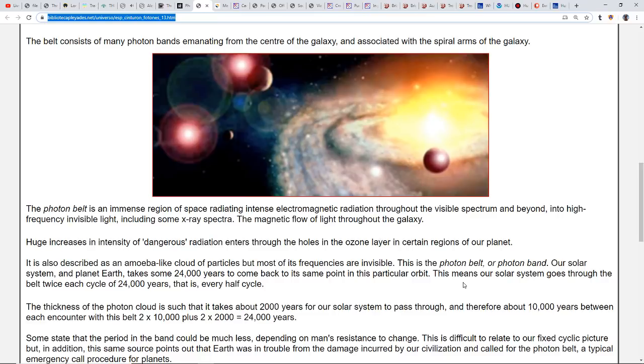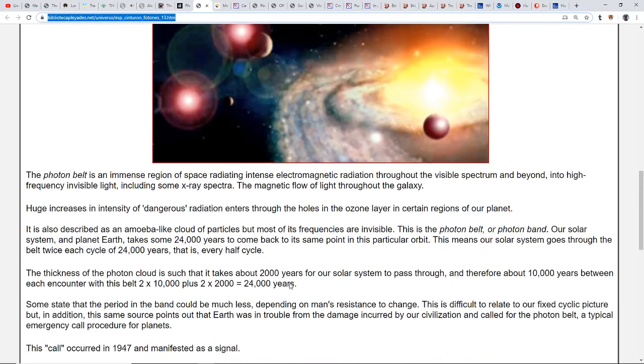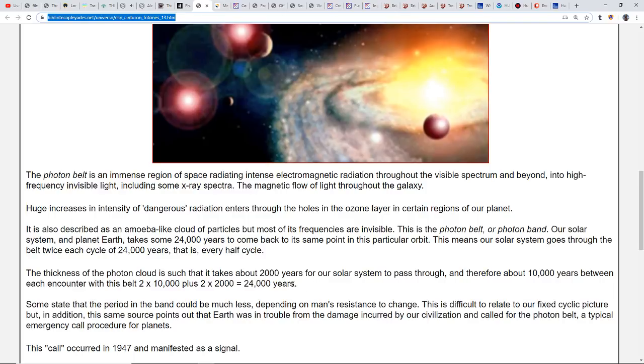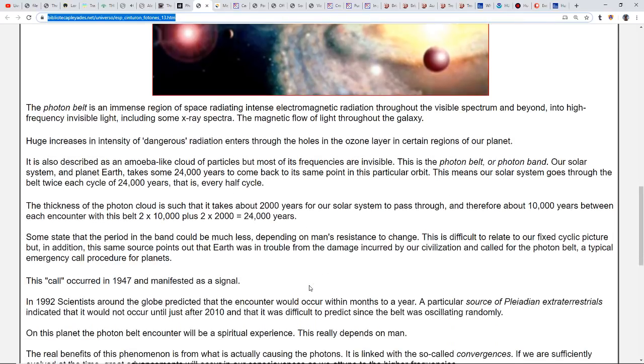Our solar system and planet Earth take 24,000 years to come back to the same point in this particular orbit. This means our solar system goes through the belt twice each cycle of 24,000 years, that is every half cycle. Interesting how that works out because all the numbers are pointing to the fact that we have these great periods of cataclysm about every 12,000 years. The thickness of the photon cloud is such that it takes about 2,000 years for our solar system to pass through.